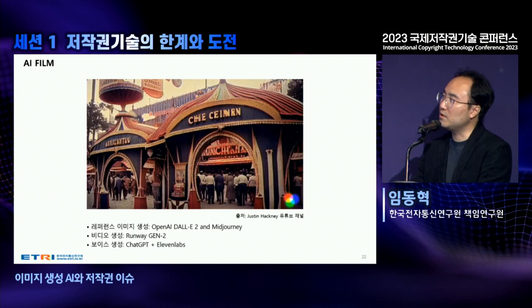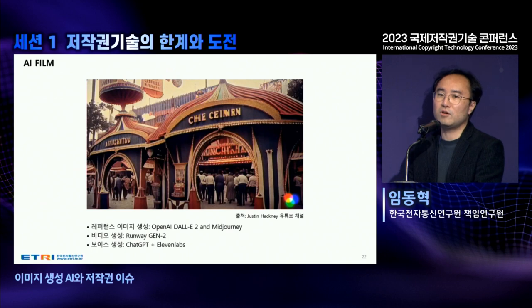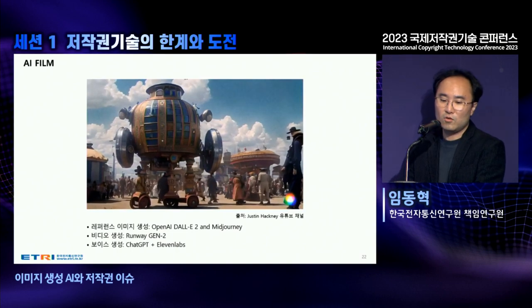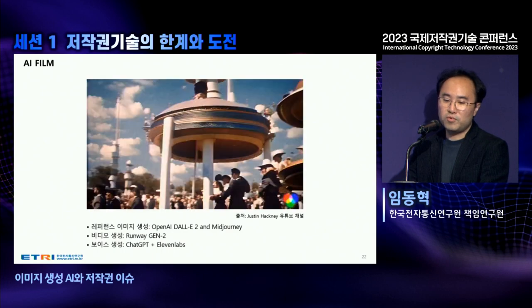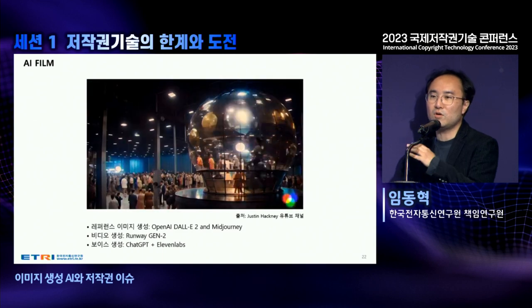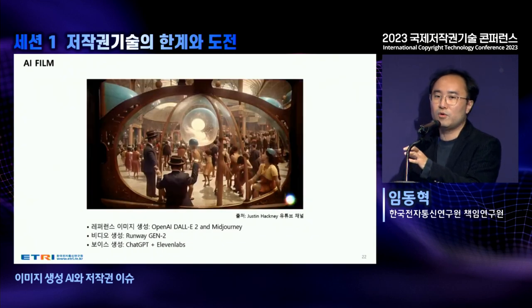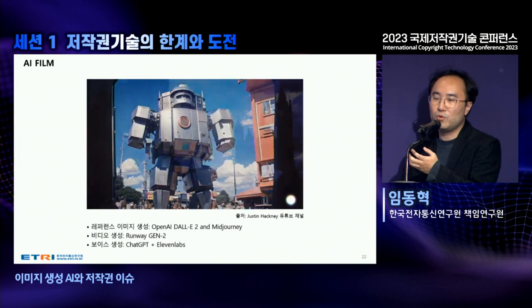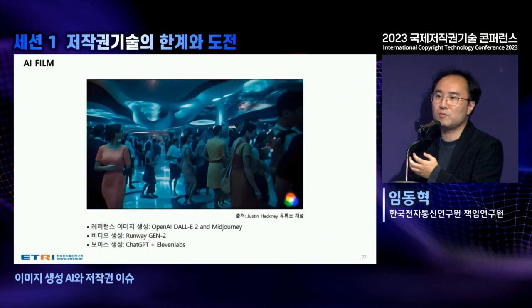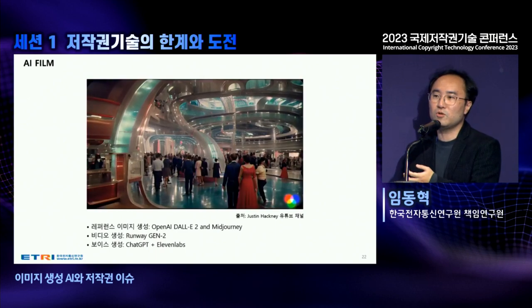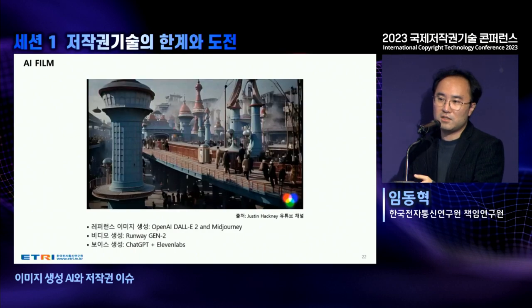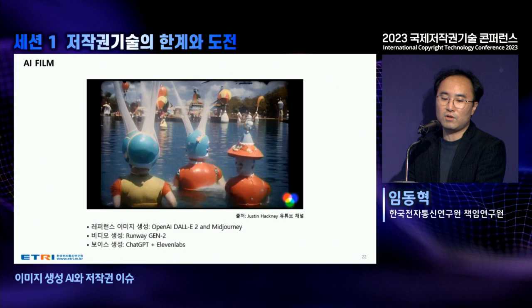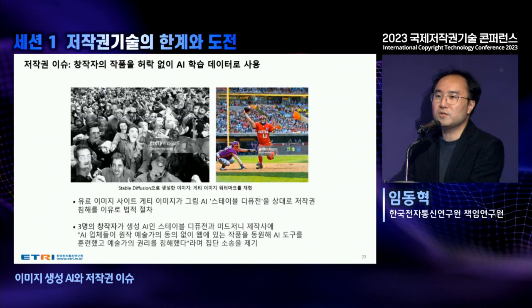This video was created through AI. The mainframes were based on reference images from OpenAI DALL-E, and it used Runway's Gen2 to create the video. Voices were created using ChatGPT, and voice synthesis was done using the technology of ElevenLabs. Ranging from video to voice, one person can create an entire AI film like this, including all video and voice content.